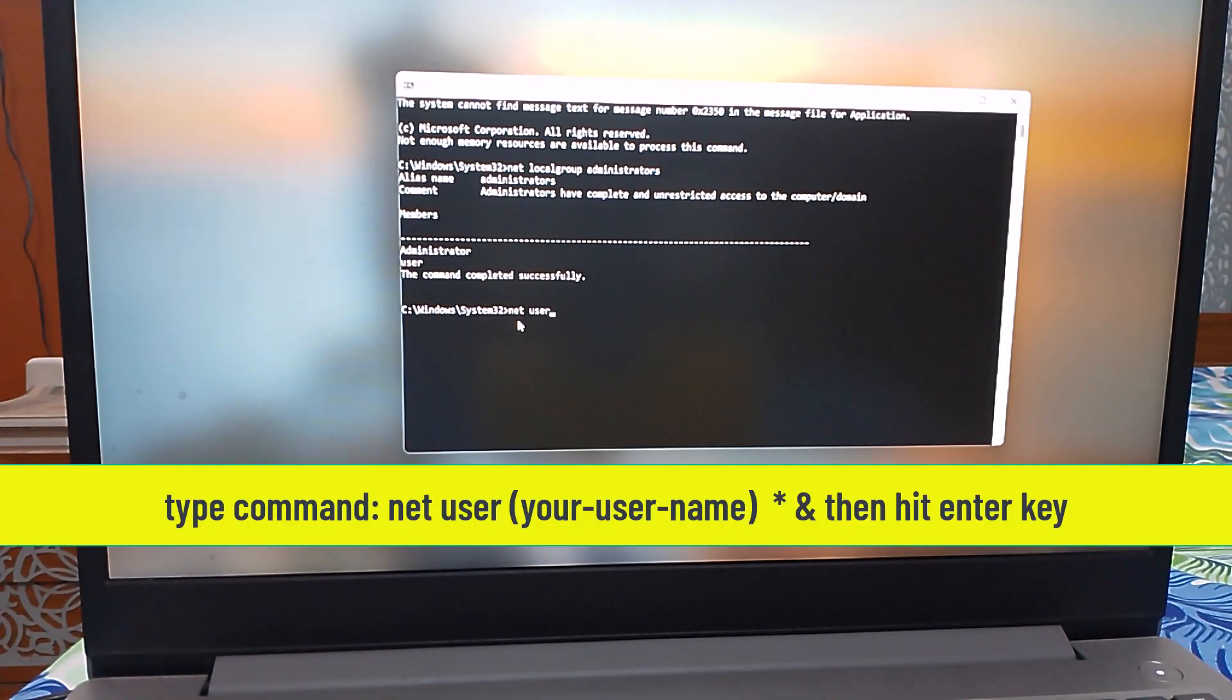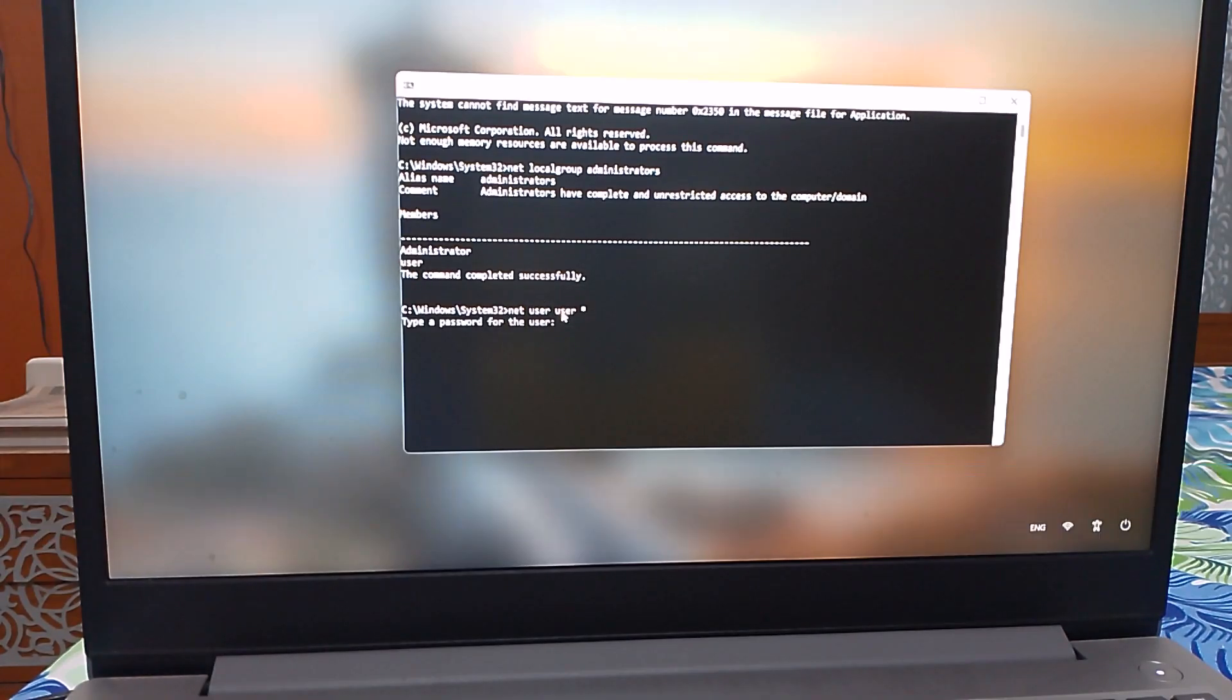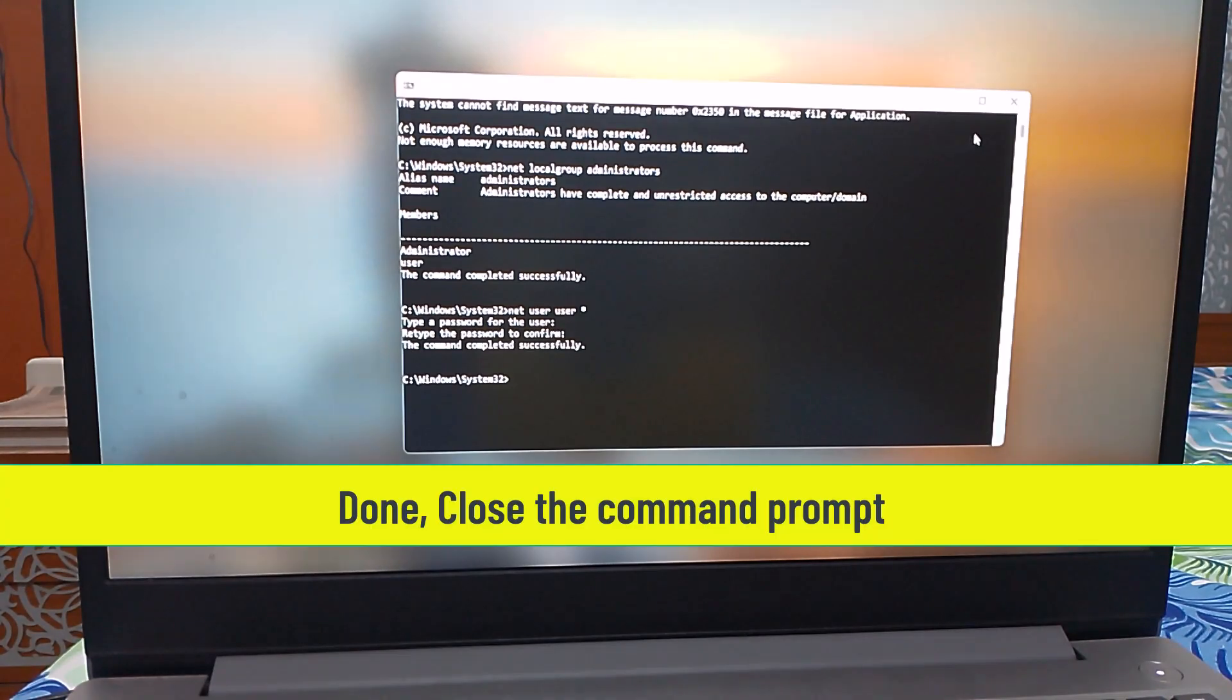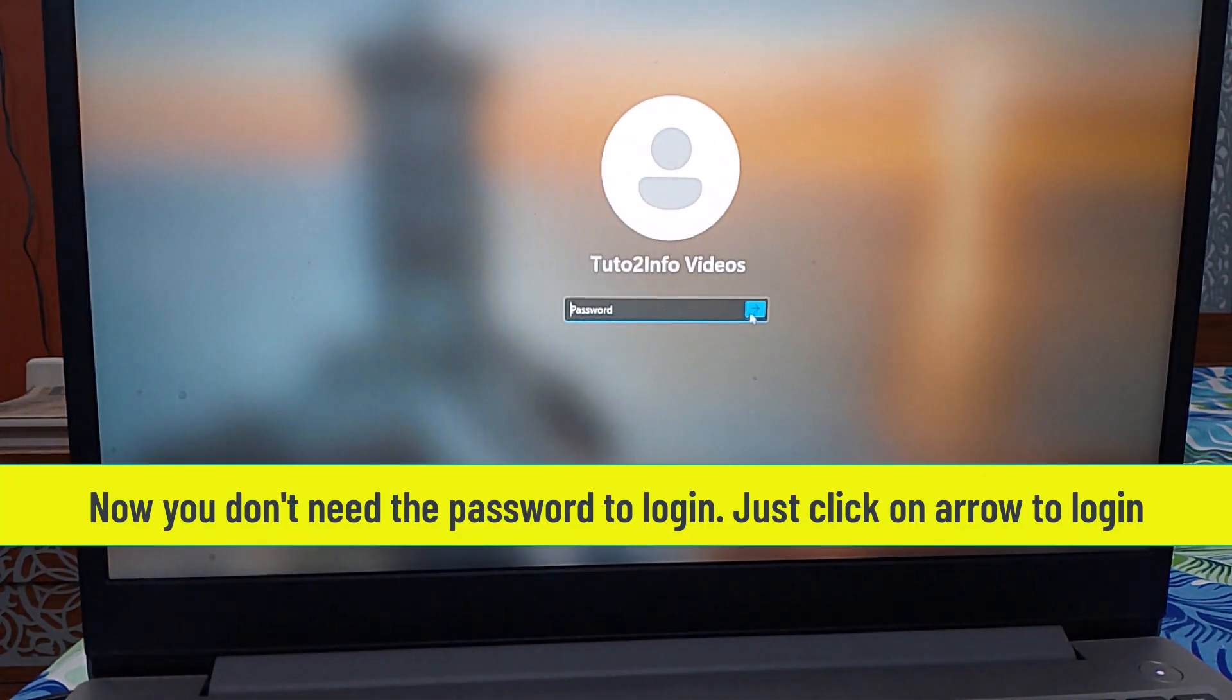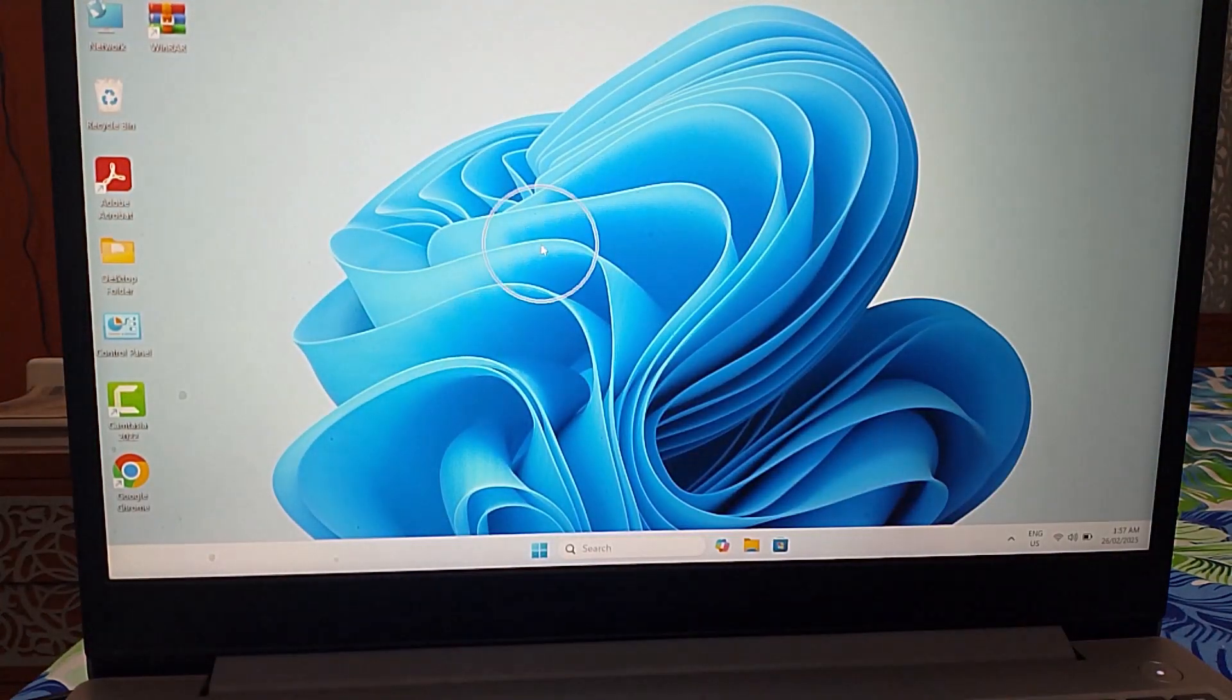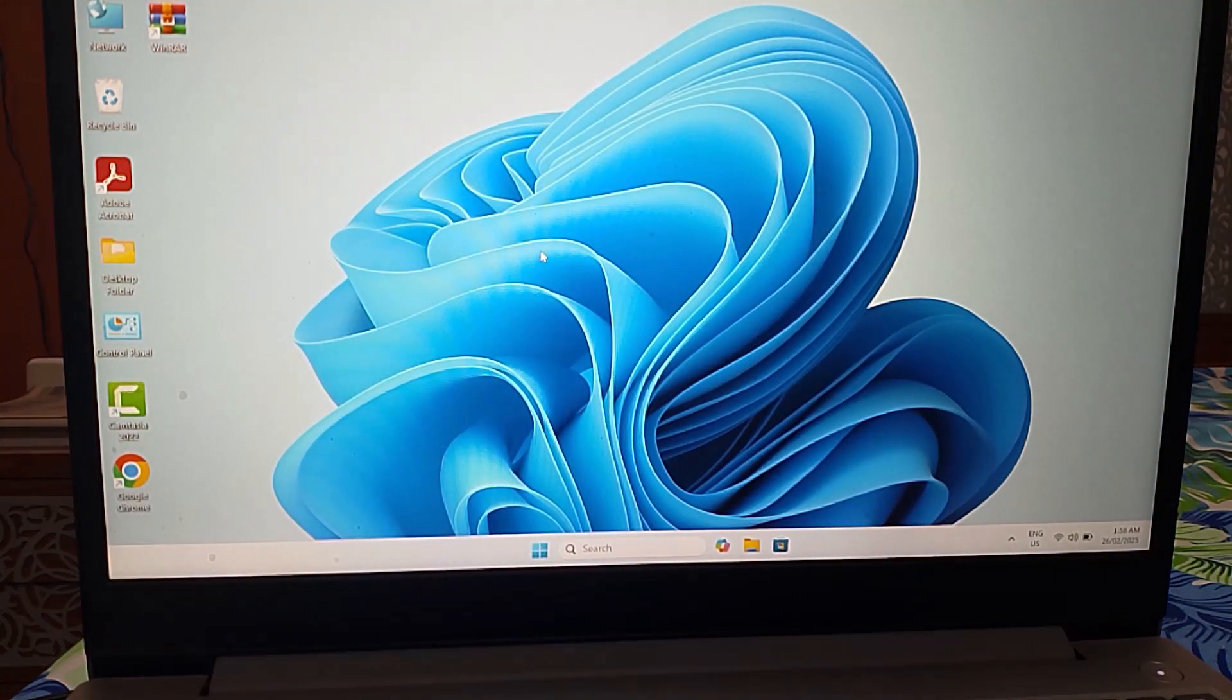After that, type the command: net user [your username] * and then hit Enter. Through this quick and easy way you can login to your Windows without a password. Thanks for watching.